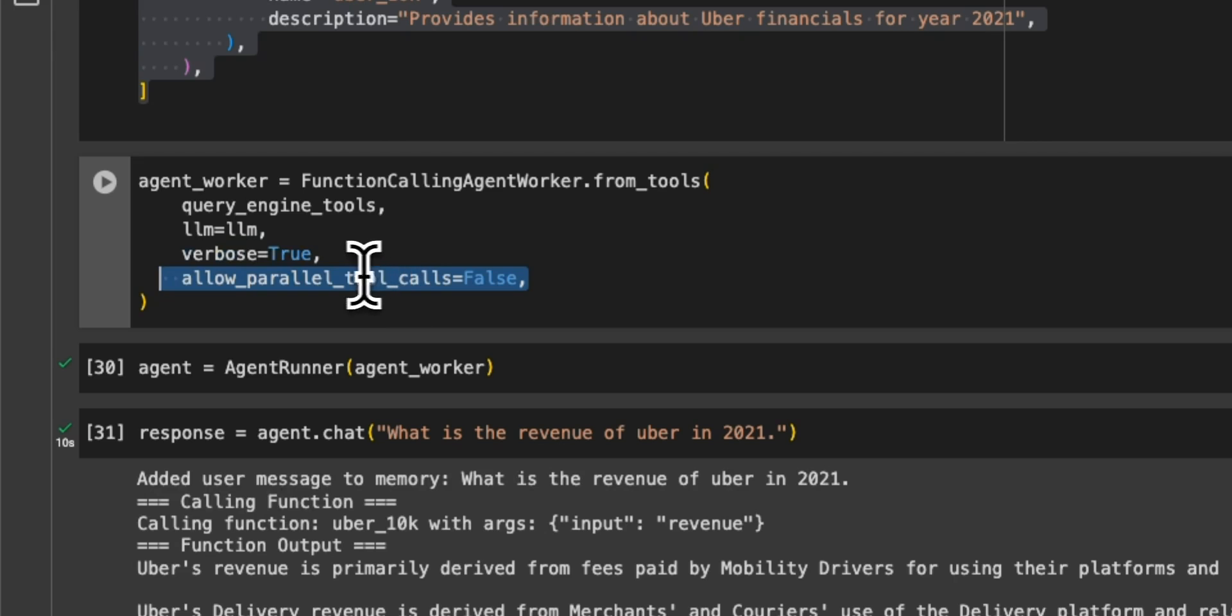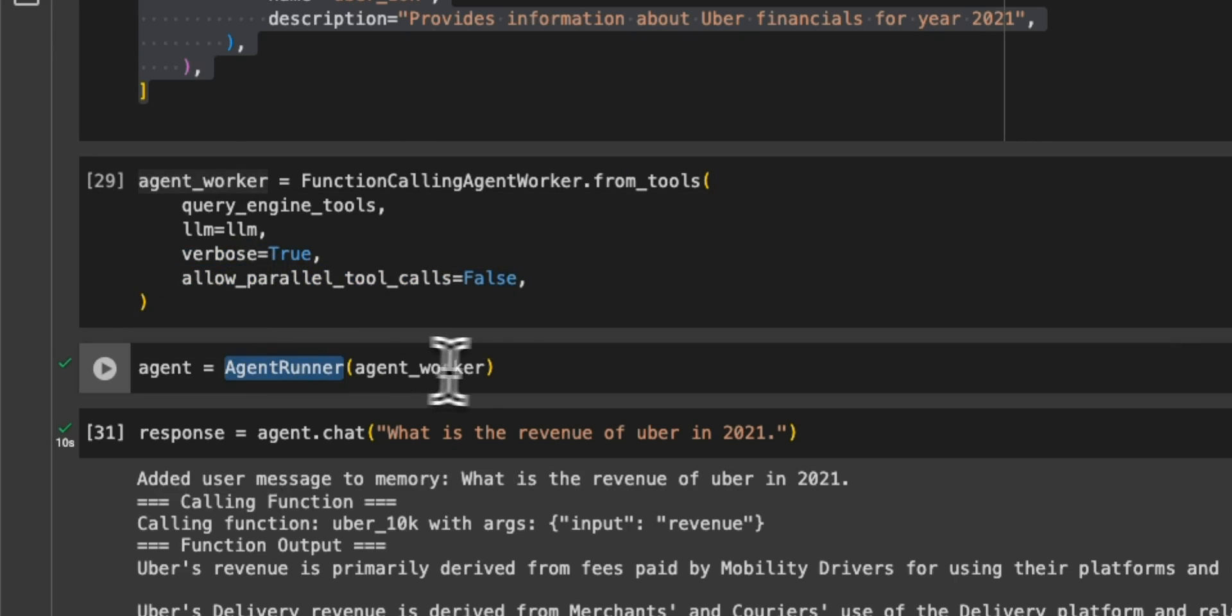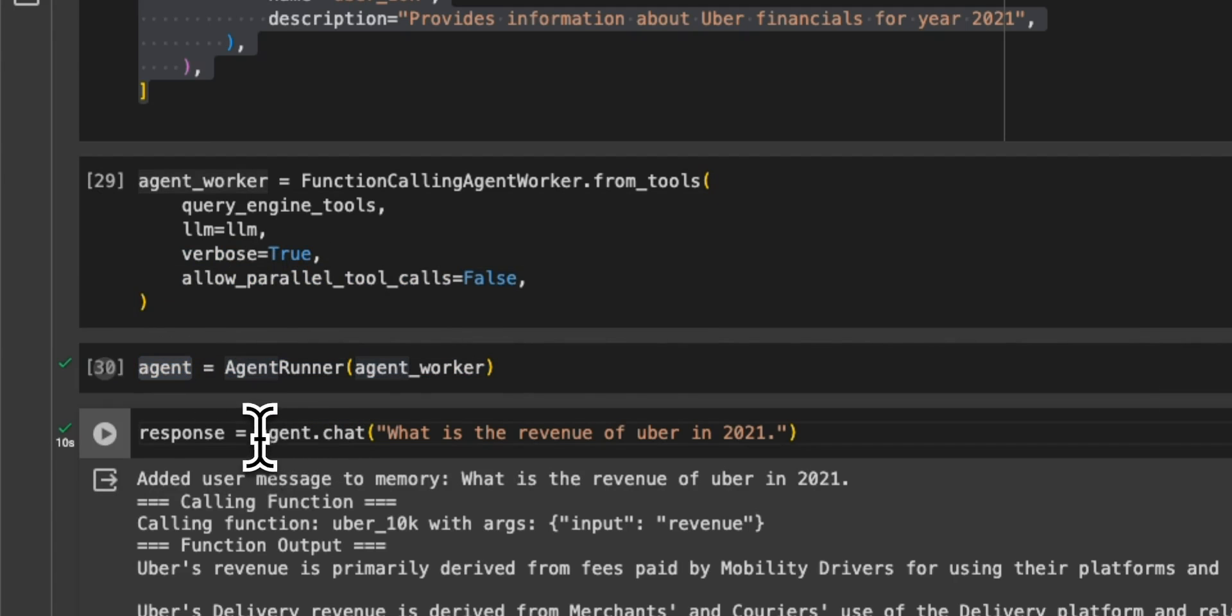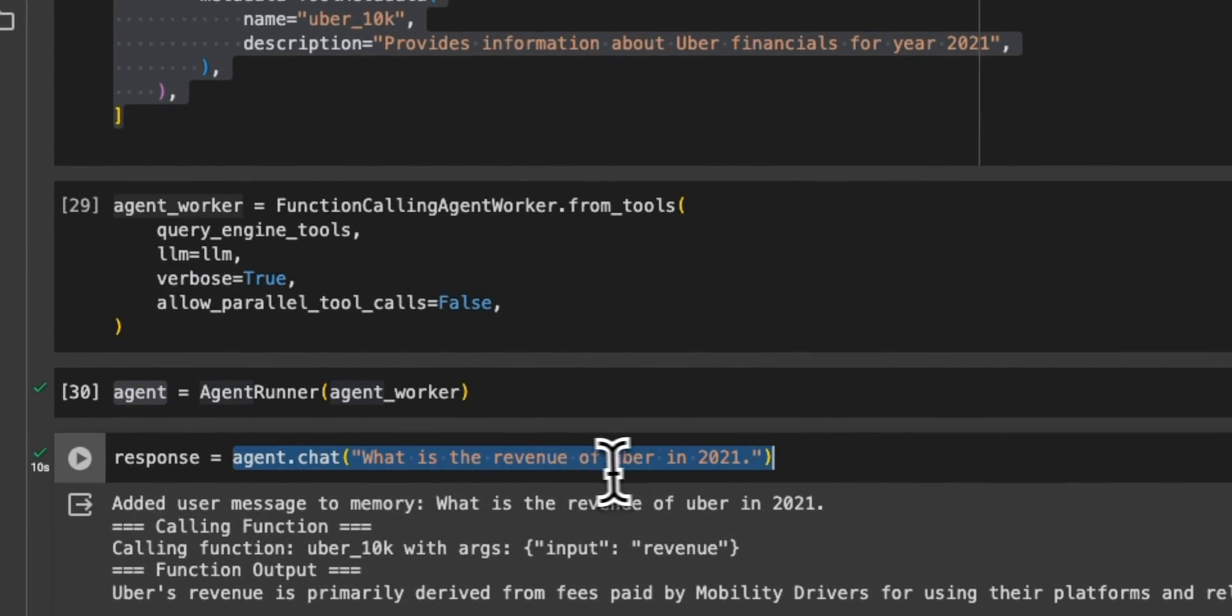Then we create the agent runner object. So basically, this is our agent. Now, the first question is, what is the revenue of Uber in 2021?